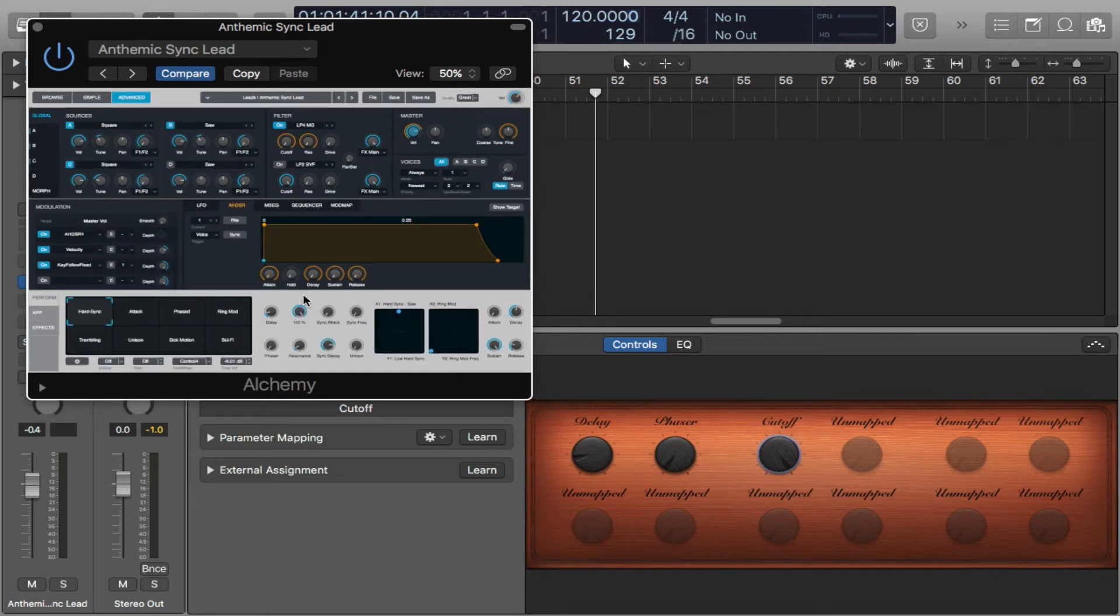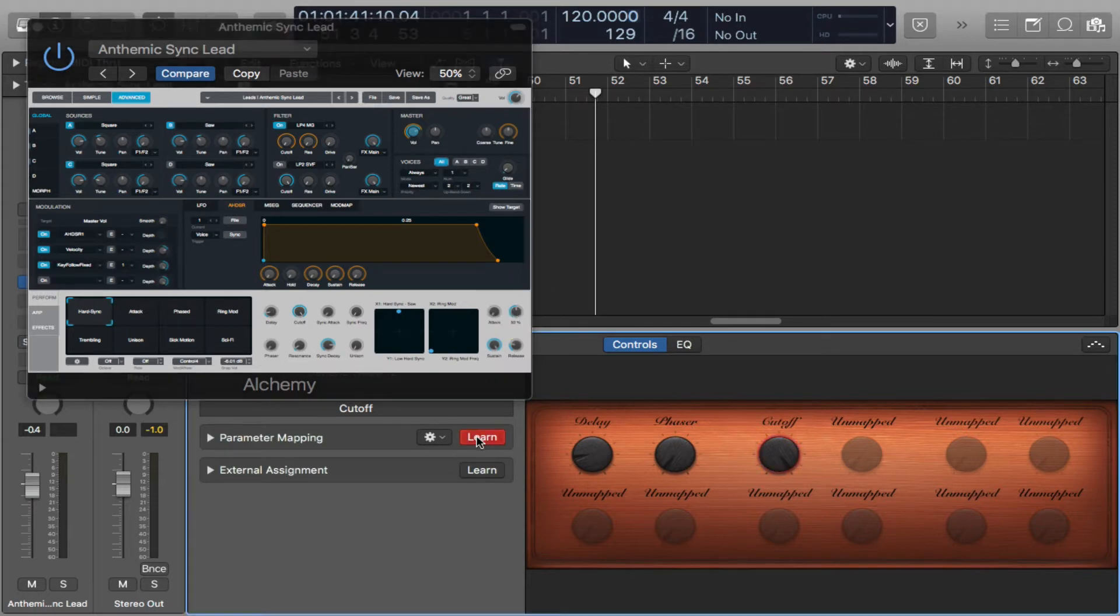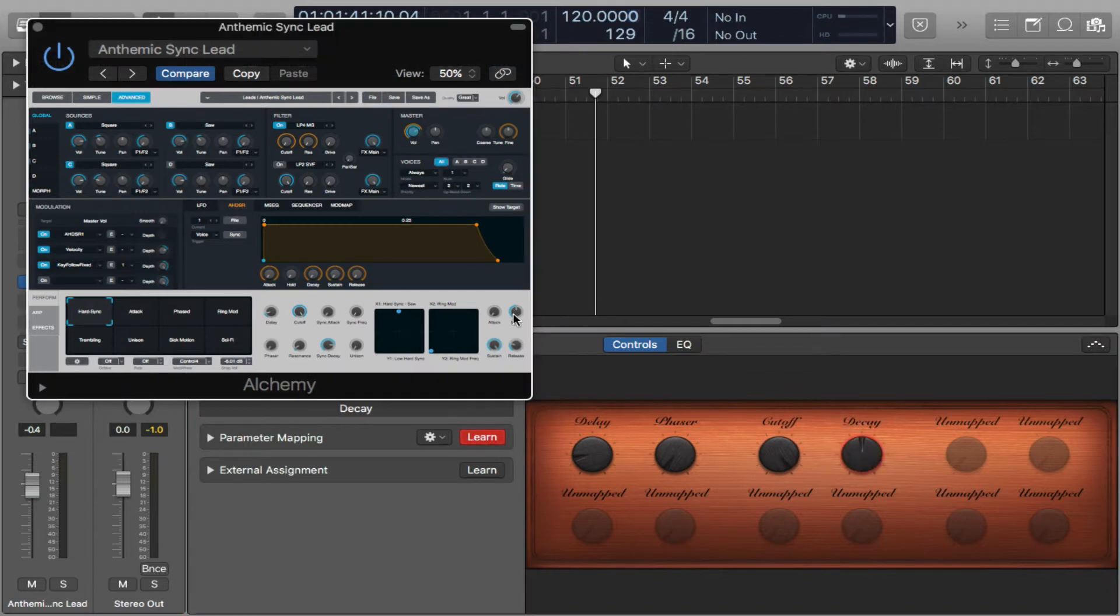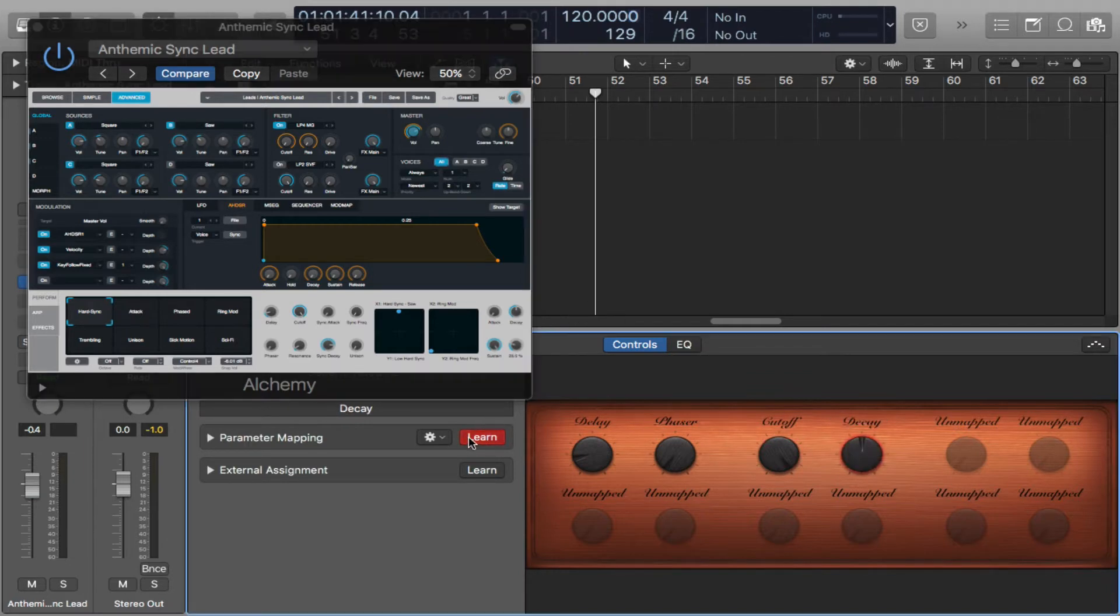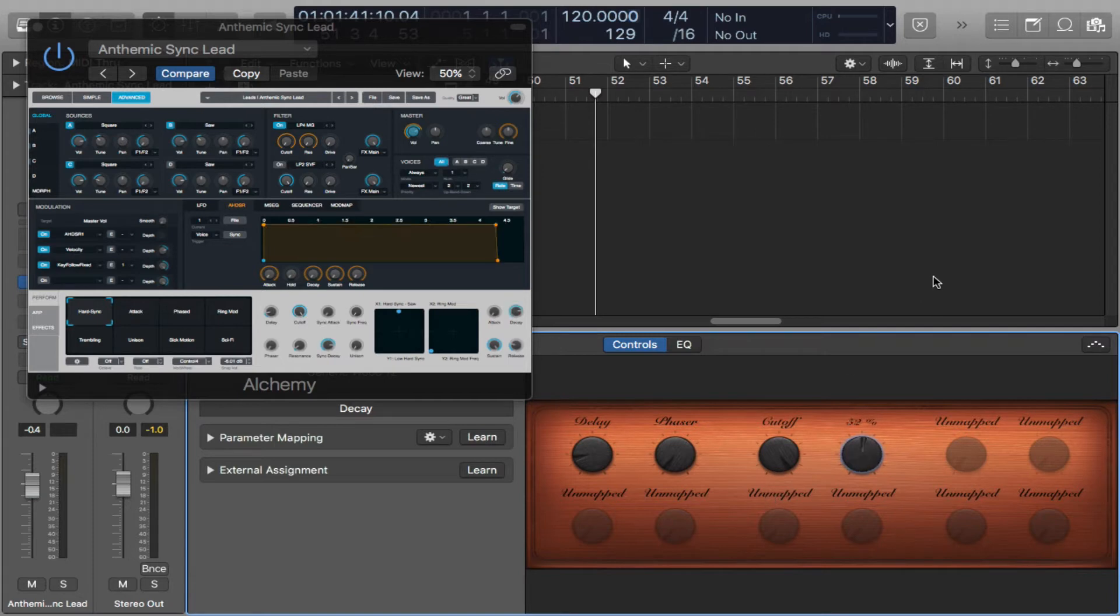So I took the frequency cutoff and let's do the decay, maybe the decay is pretty cool as well. So I'm going to learn it. I'm going to select this one right here, and I'll hit decay up here. Get out of learn, and you can see that moving as well.